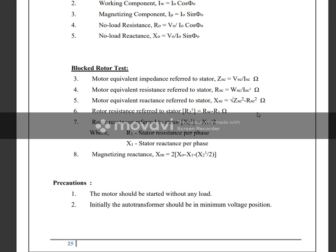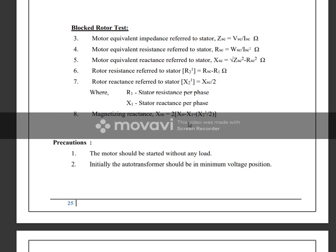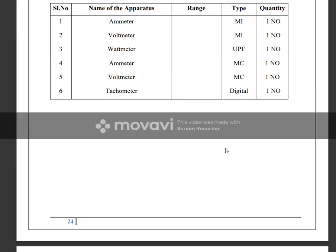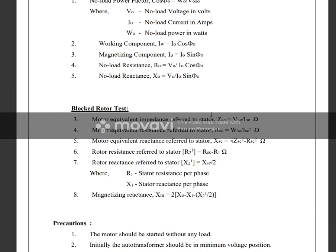From the locked rotor test, we find the equivalent resistance referred to the stator. Rotor resistance referred to stator equals RSC minus R1, where R1 is the stator resistance per phase. Also X1 dash is the stator reactance per phase, X2 dash equals X2 dash by 2. We know that slip S equals (ns minus n) by ns, so you can calculate accordingly.